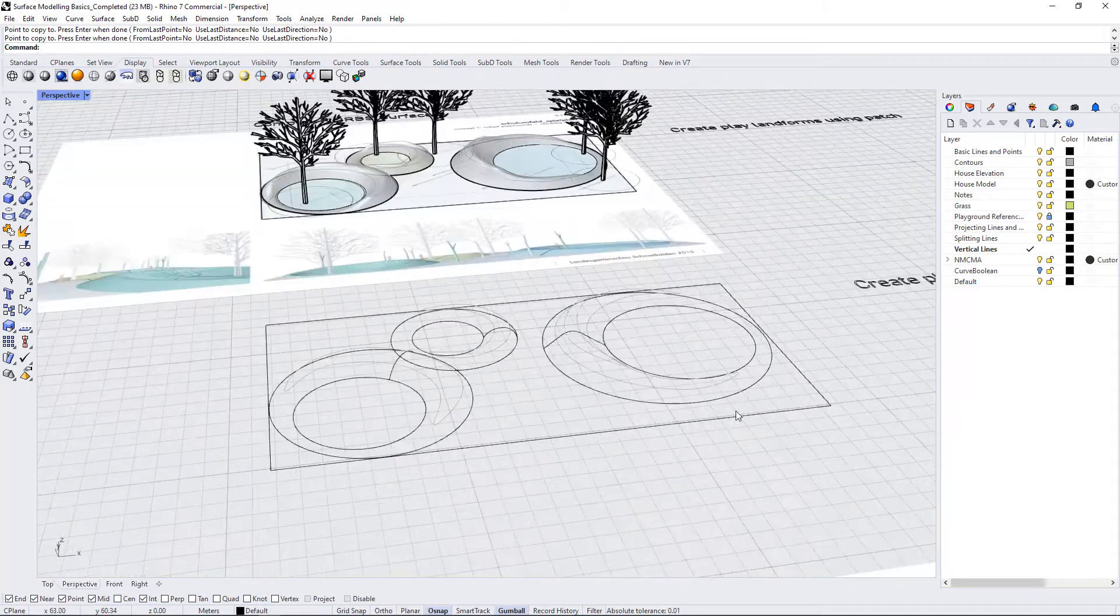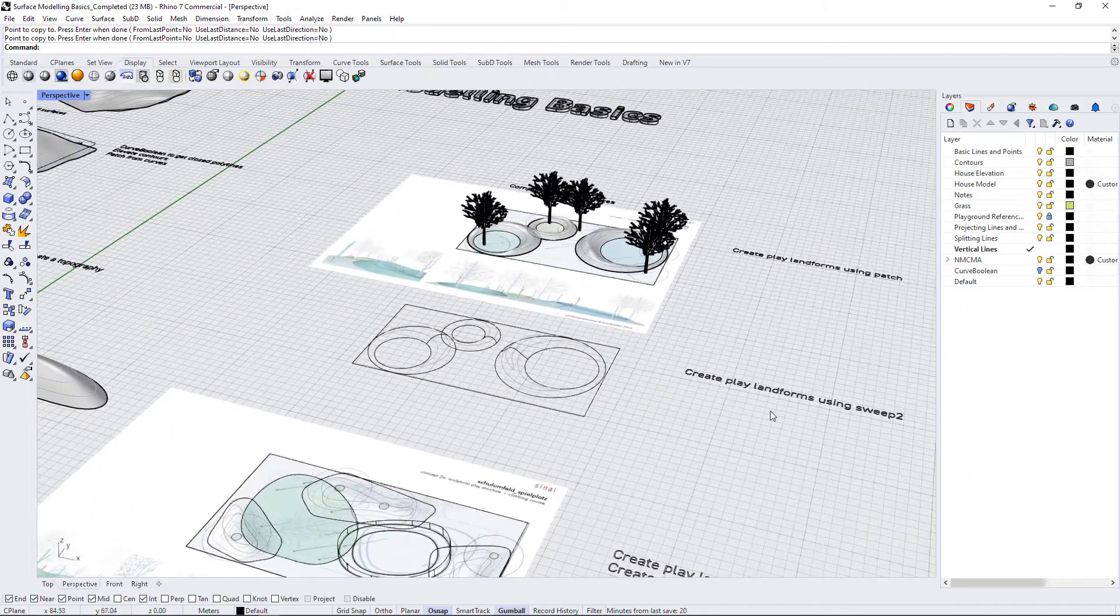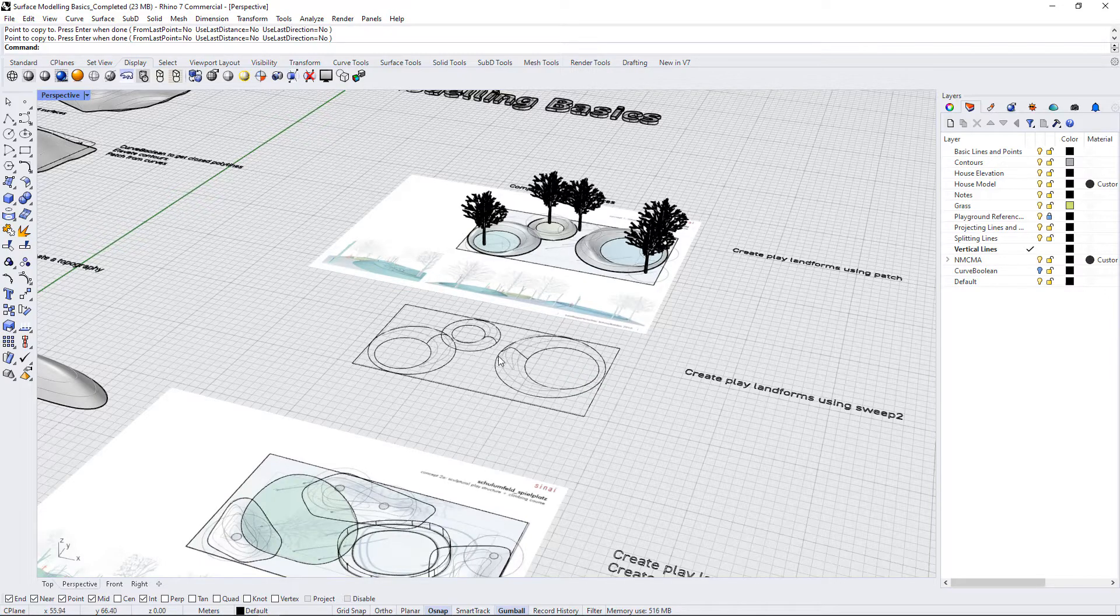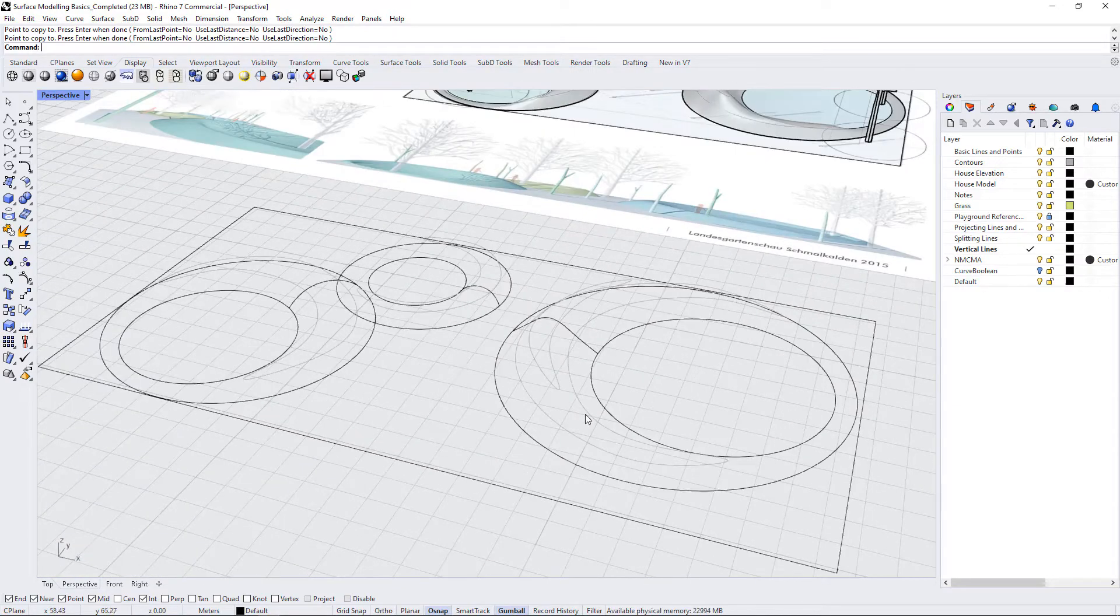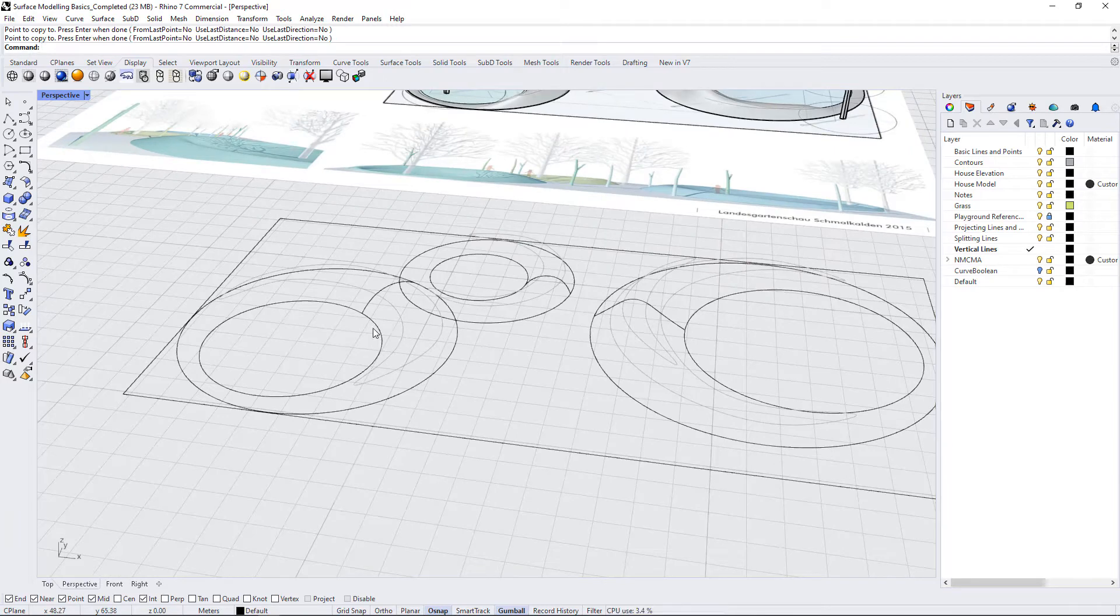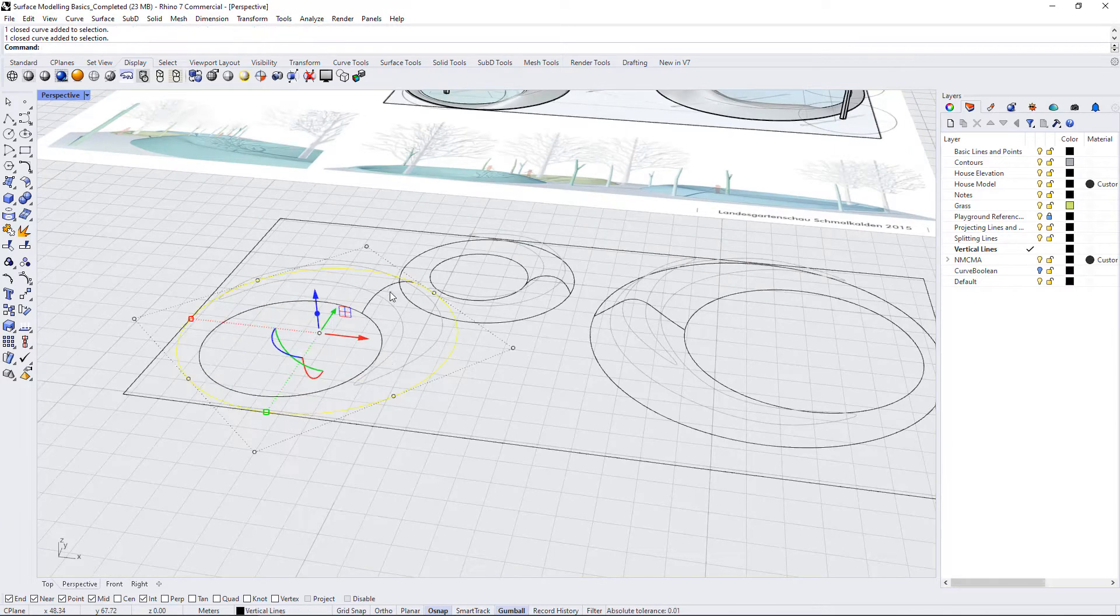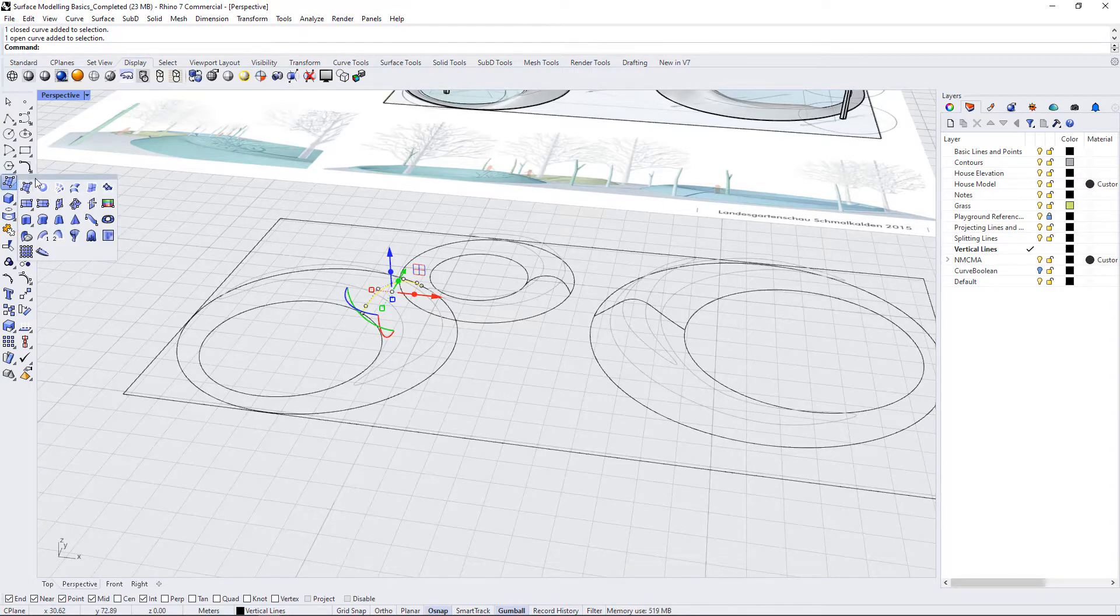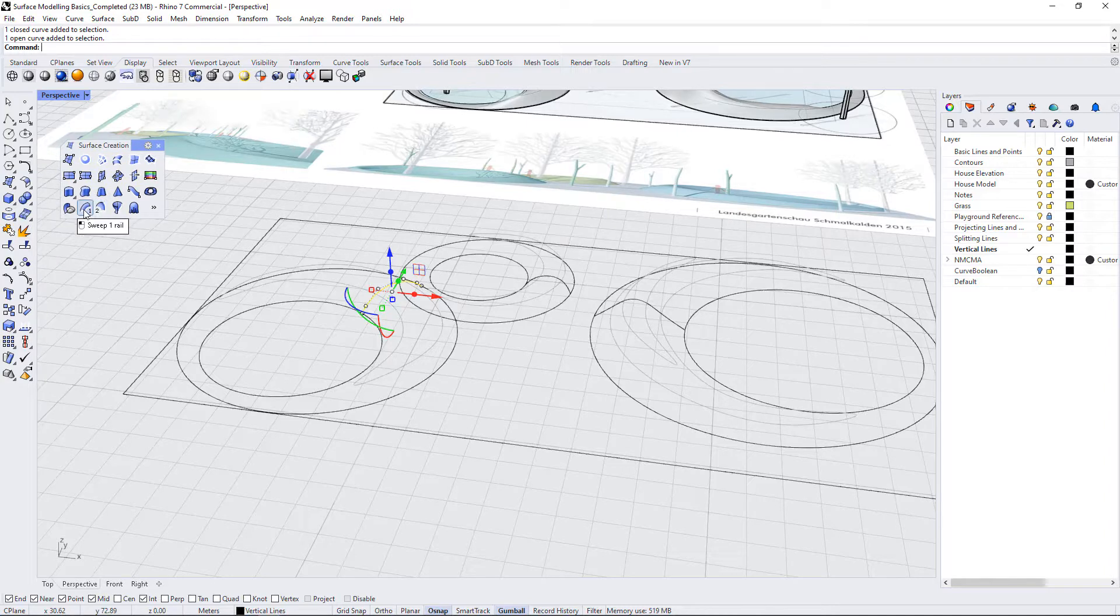Another way is down here where I've said create the playland forms using sweep2. Sweep2 is a command you haven't yet seen, and what this is is basically you use different rails and then you have curves that you sweep along the rails to create the forms. If we look at our surface modeling tools here, you can see there's a sweep1 and a sweep2.